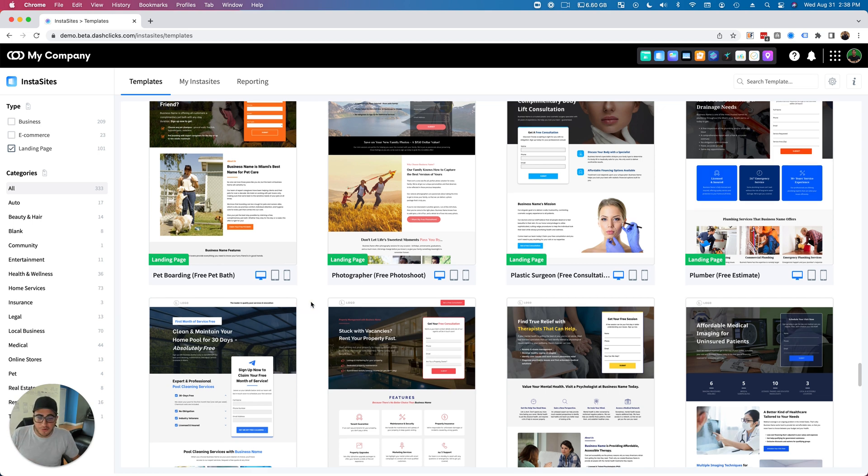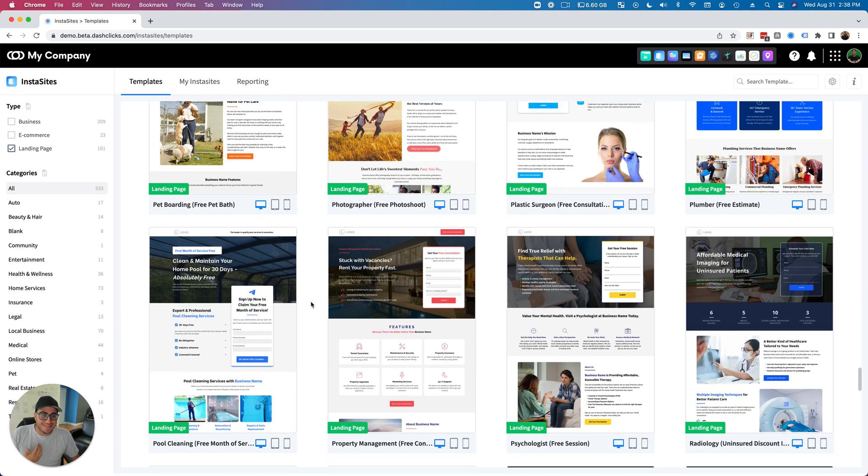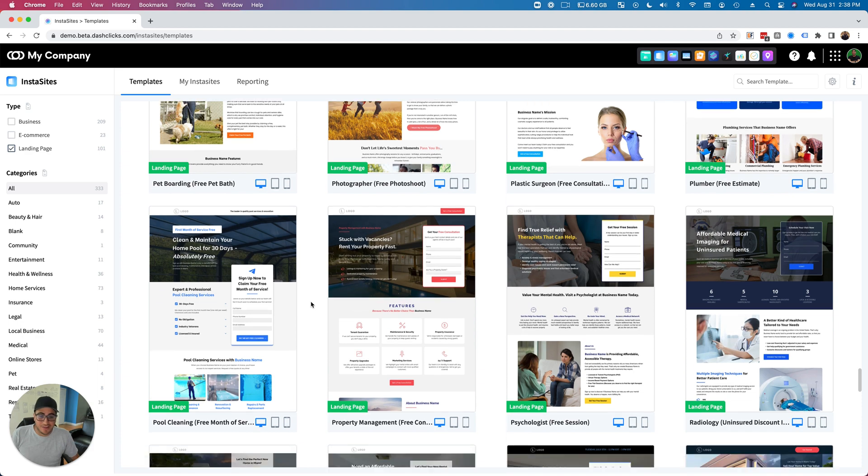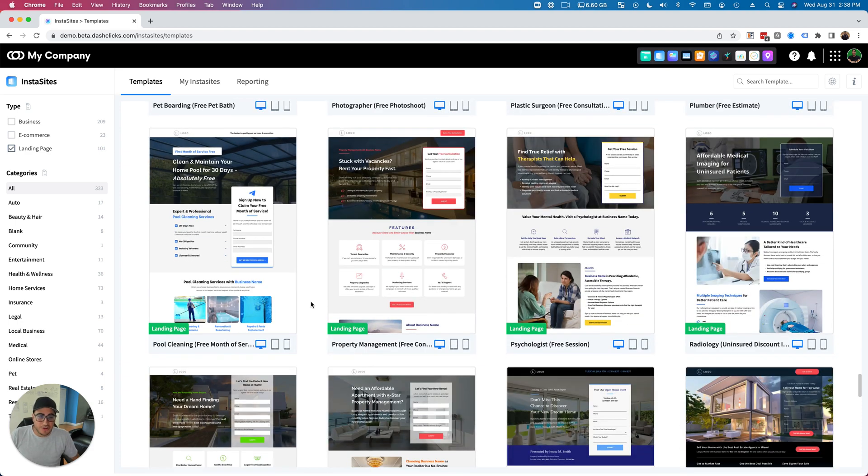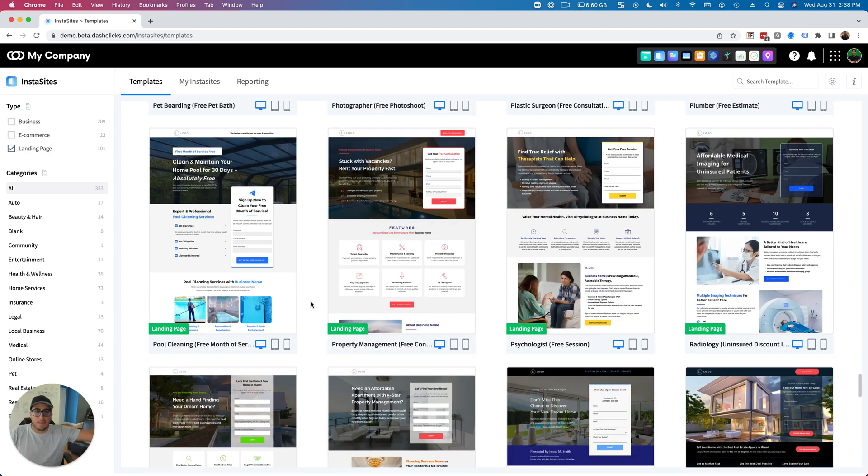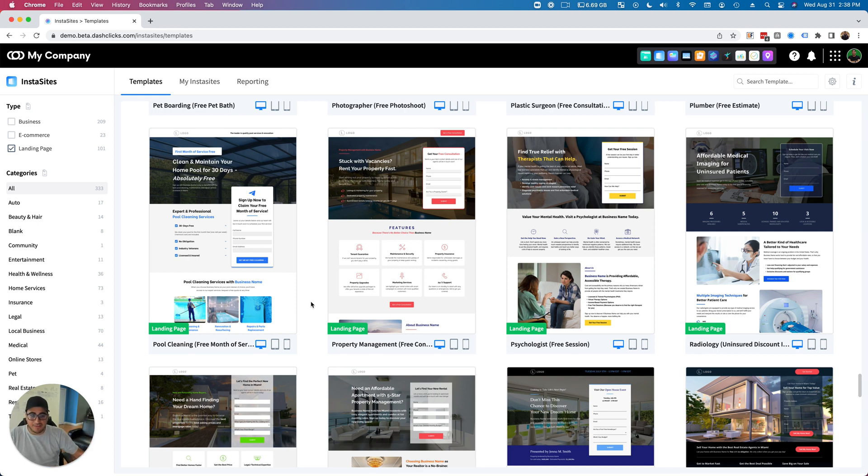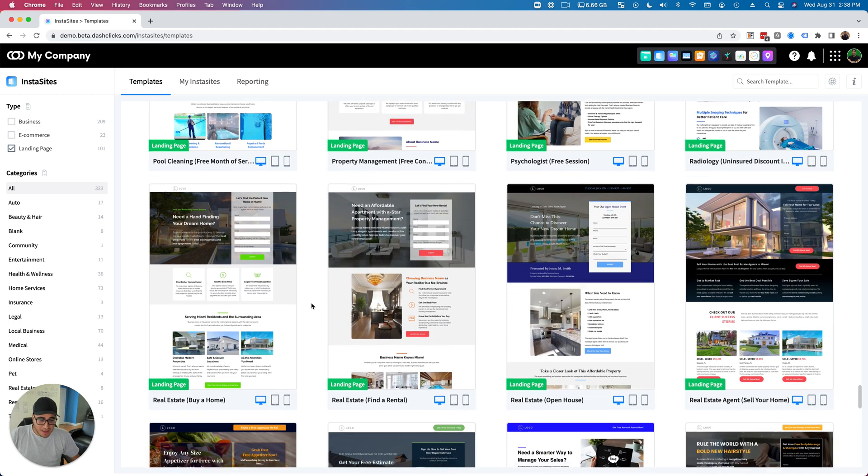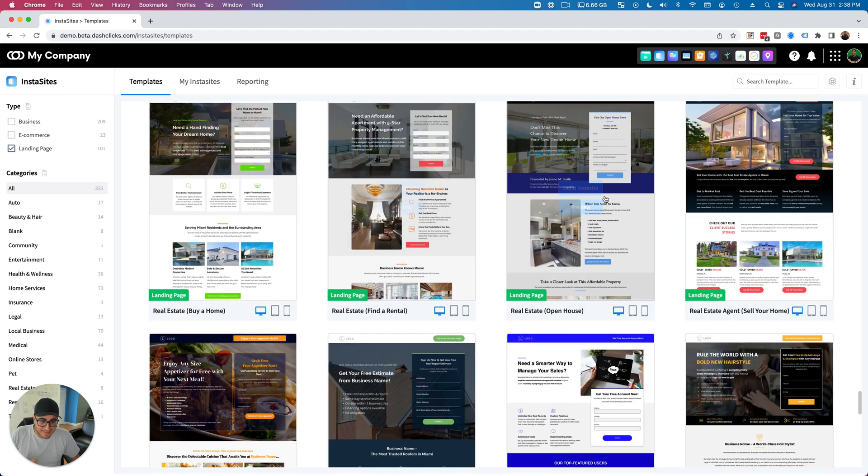Literally within seconds, on the spot, you can use this as a lead generation tactic for your agency. You can use this as an upsell tactic. So if you're selling any PPC campaigns, you can include a landing page inside of it. And like I said, look at this.